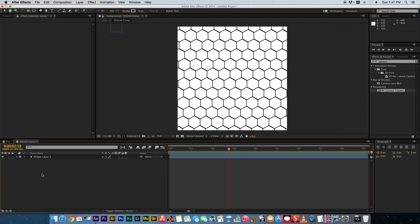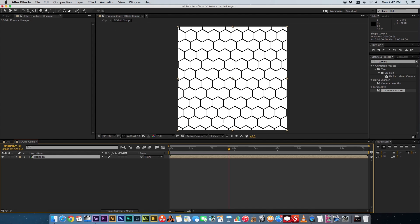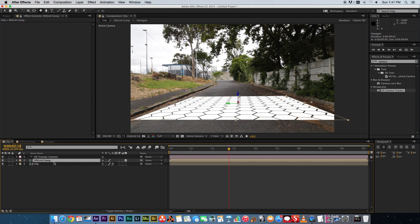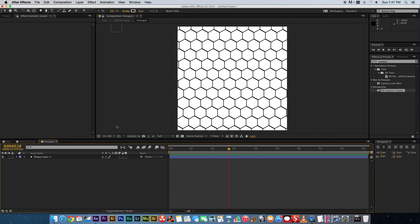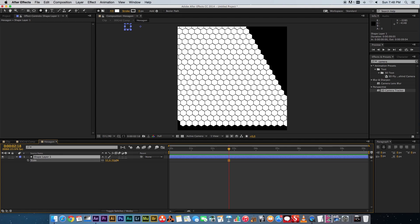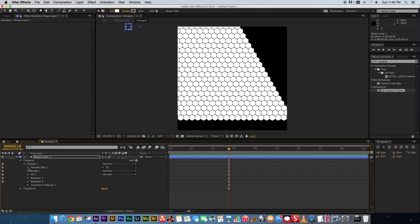Back in the clip you can see we've got a 3D grid. Next, we want to pre-compose the shape layer inside the 3D grid composition — the reason is we need to add a mask to it, and you can't add a mask directly to just a shape layer. Right-click, pre-compose, call it 'hexagon', and press Enter. Inside that comp you'll have the hexagon shape layer. Go into the hexagon composition and adjust the size of the shape layer — move this value down to make the hexagons smaller, let's set it to 50.